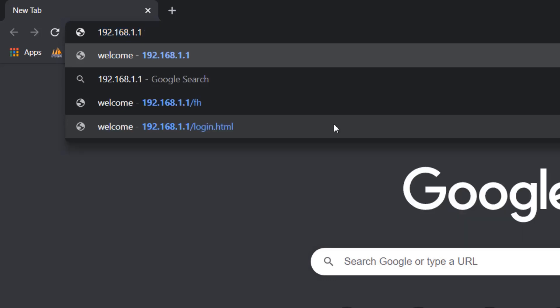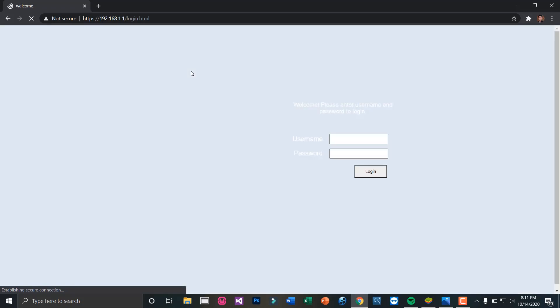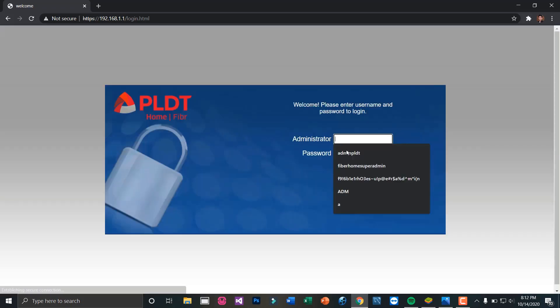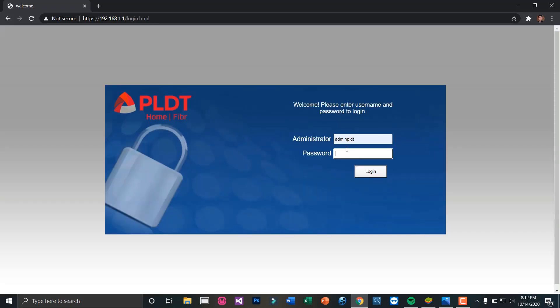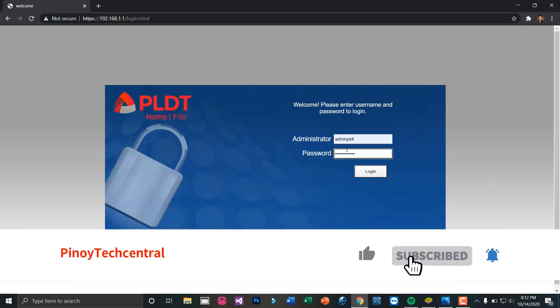An important reminder: make sure you have already unlocked your PLDT admin account prior to following the next steps in this video. If you are new to this channel, please don't forget to subscribe and click the bell icon to be updated with the latest tech news and computer tutorials.